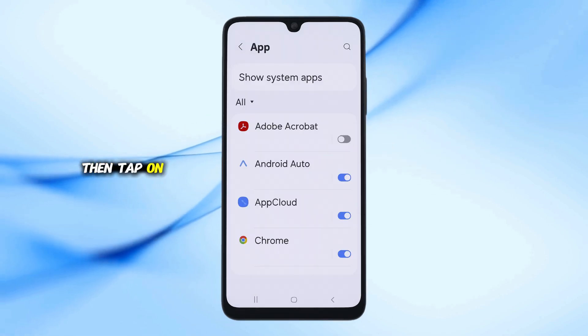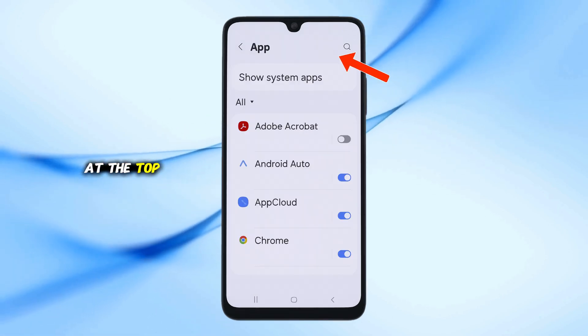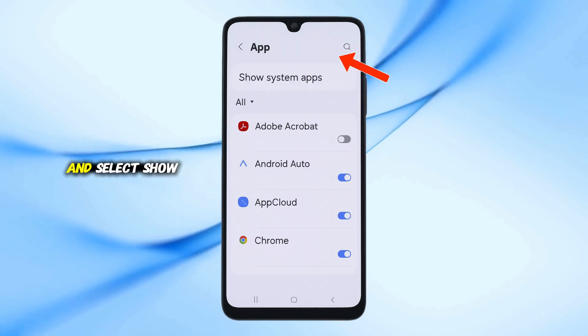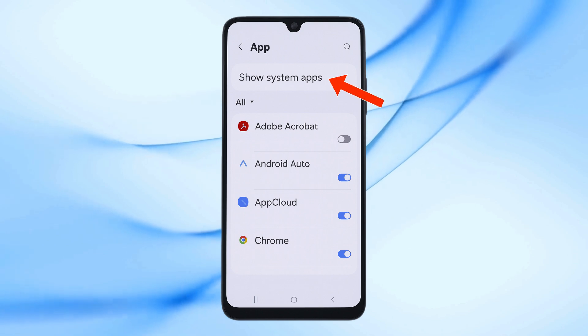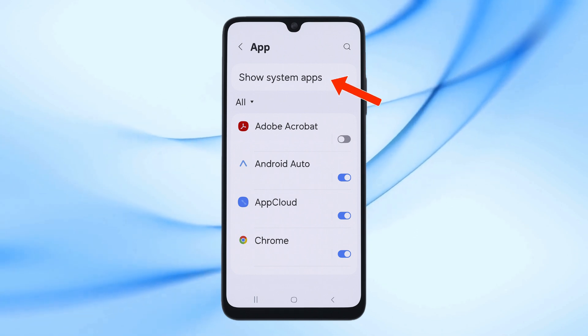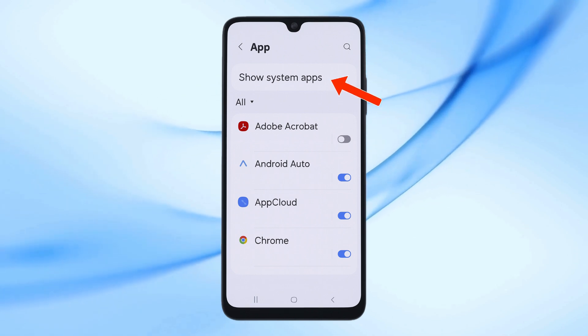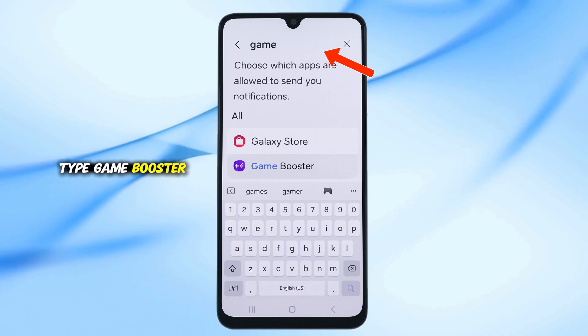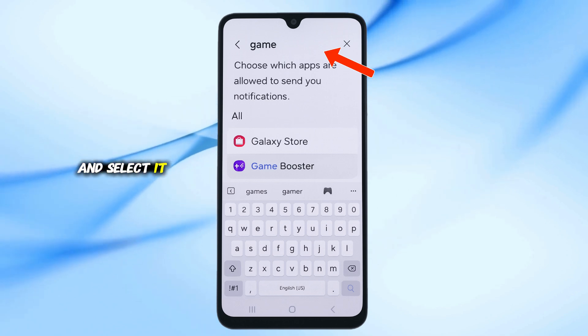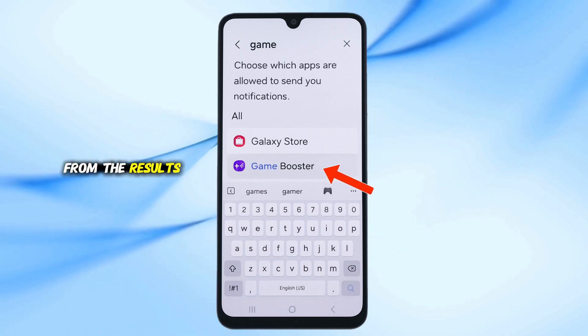Then tap on the three dots at the top right corner and select Show System Apps. In the search bar at the top, type Game Booster and select it from the results.